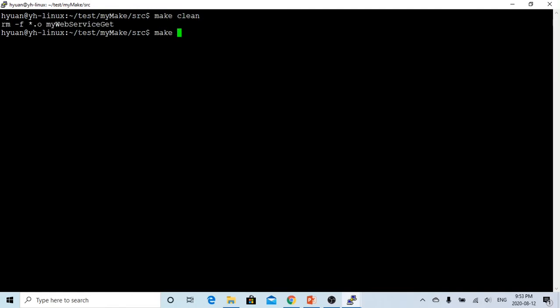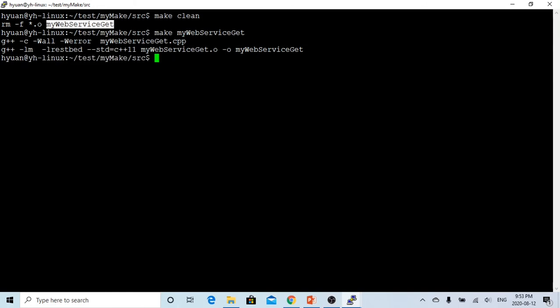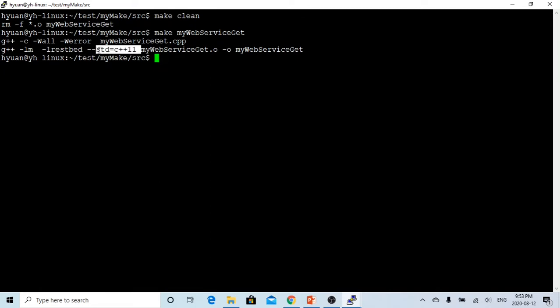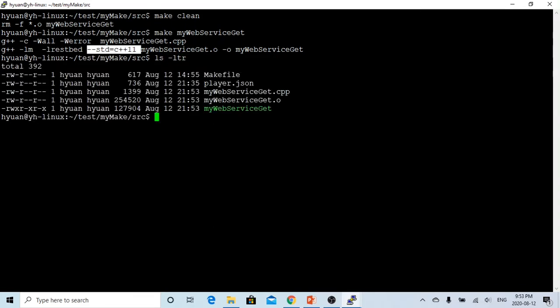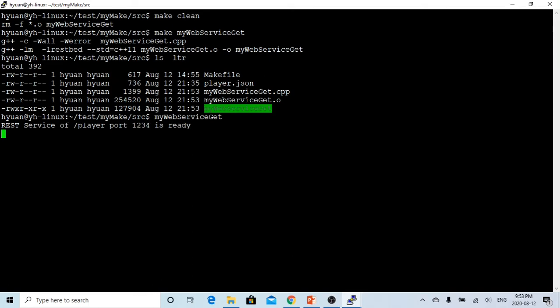Now we compile this. We start compiling the source of this program with the option -lrestbed, and we have to use C++11 because we're using some functions specific to C++11. Now our executable is ready.